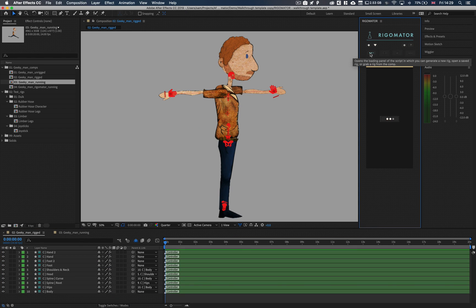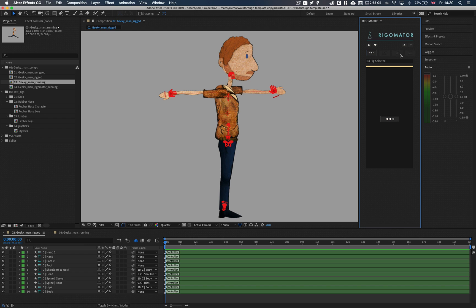There are four stages to RigorMator: the load stage, the view stage, the controller stage, and the template stage. Each stage needs the user to input information to move on to the next stage. The loading stage is where we set up our character within RigorMator, which is known as building a rig.